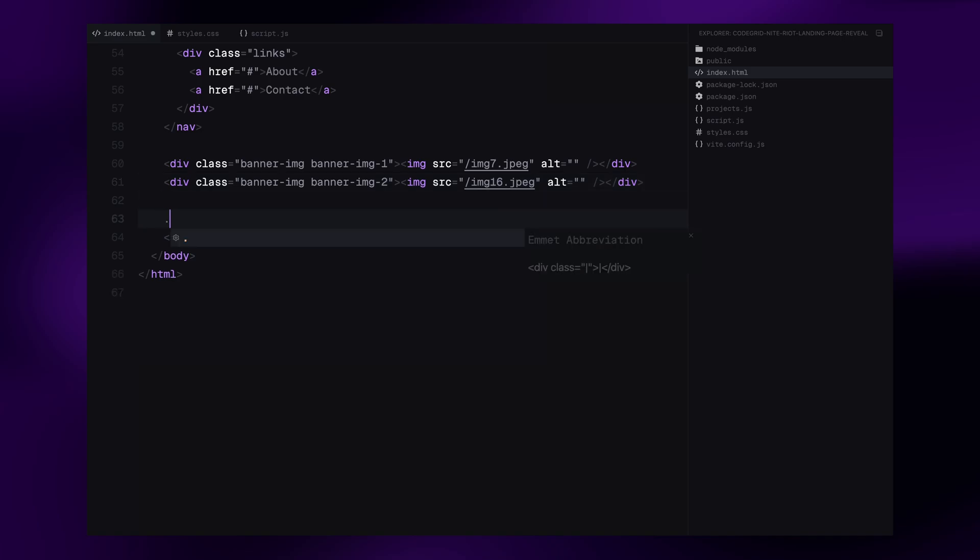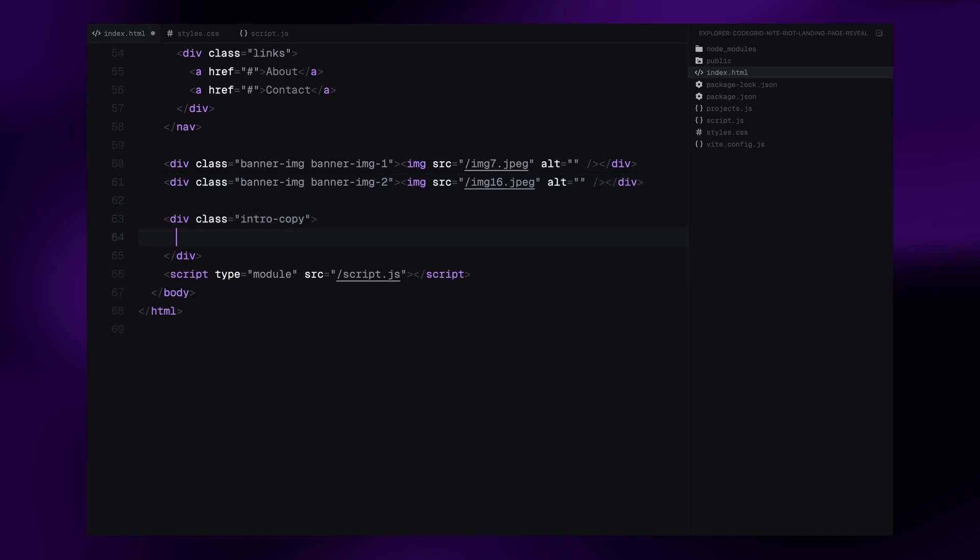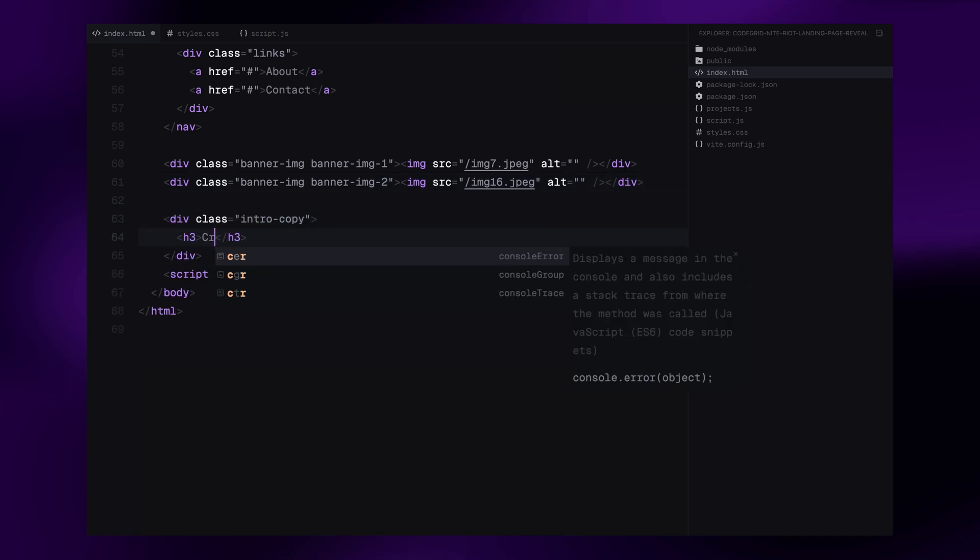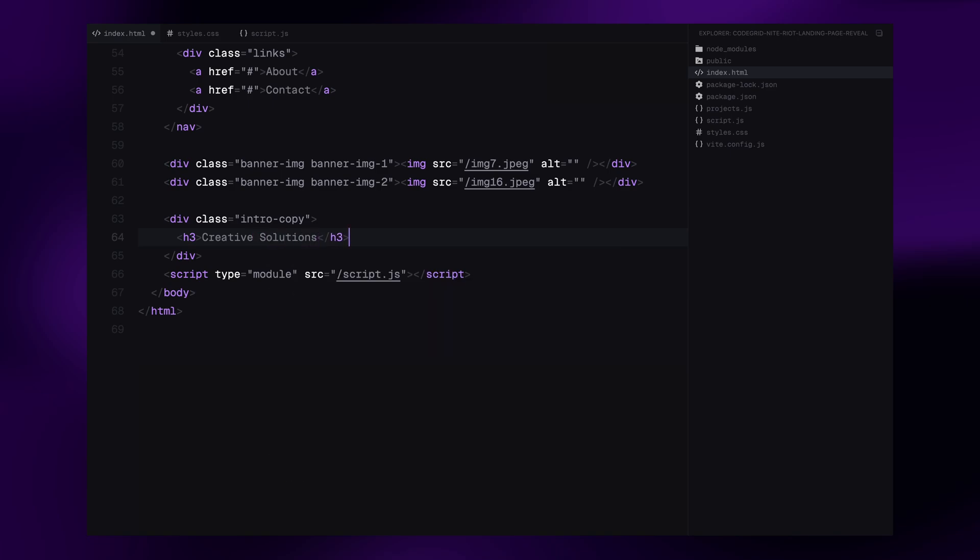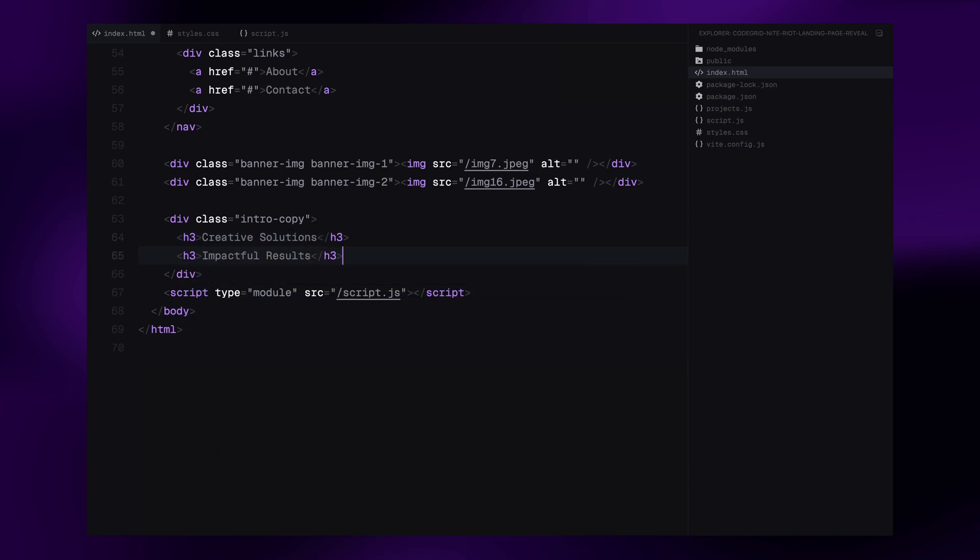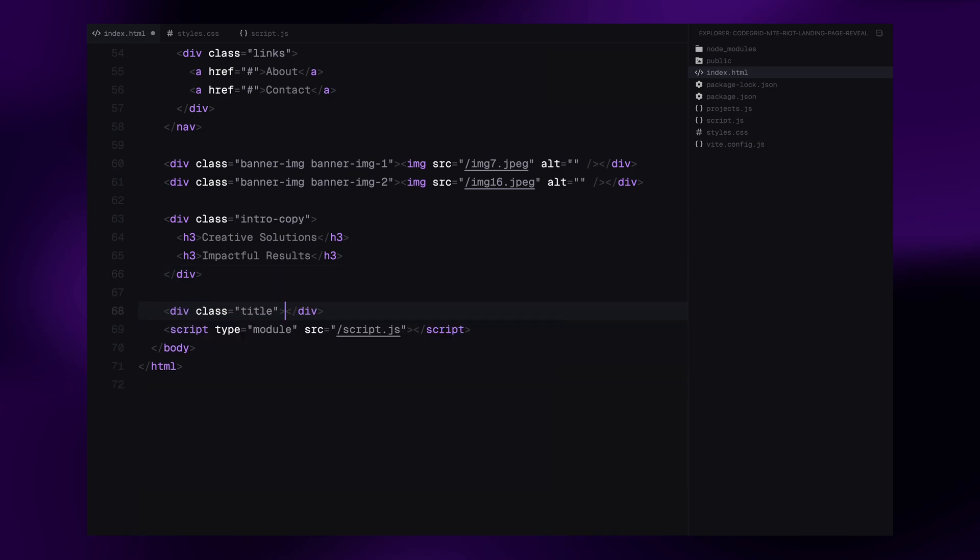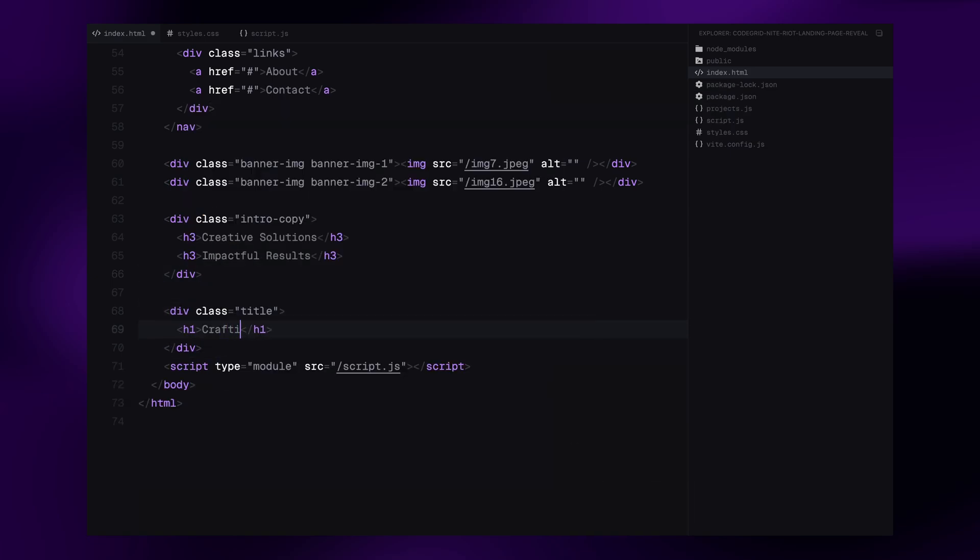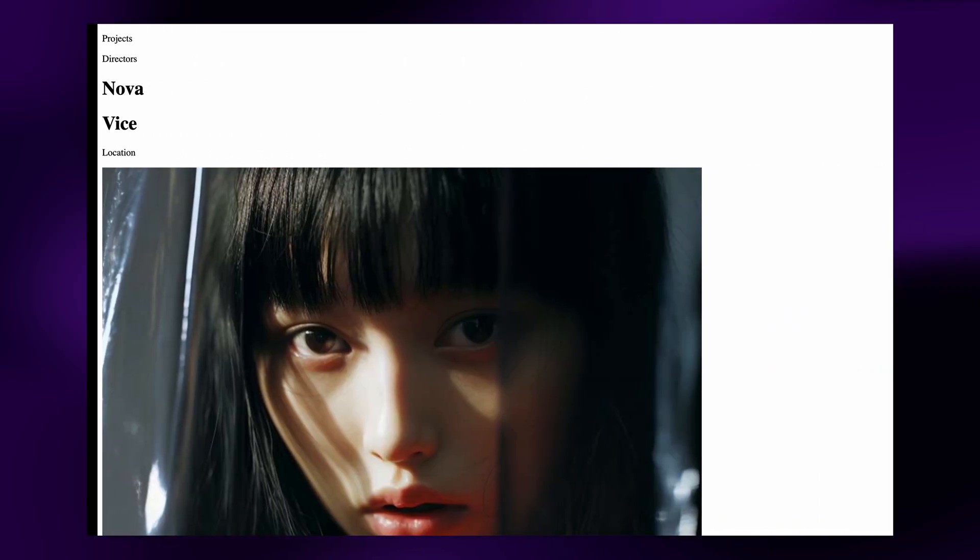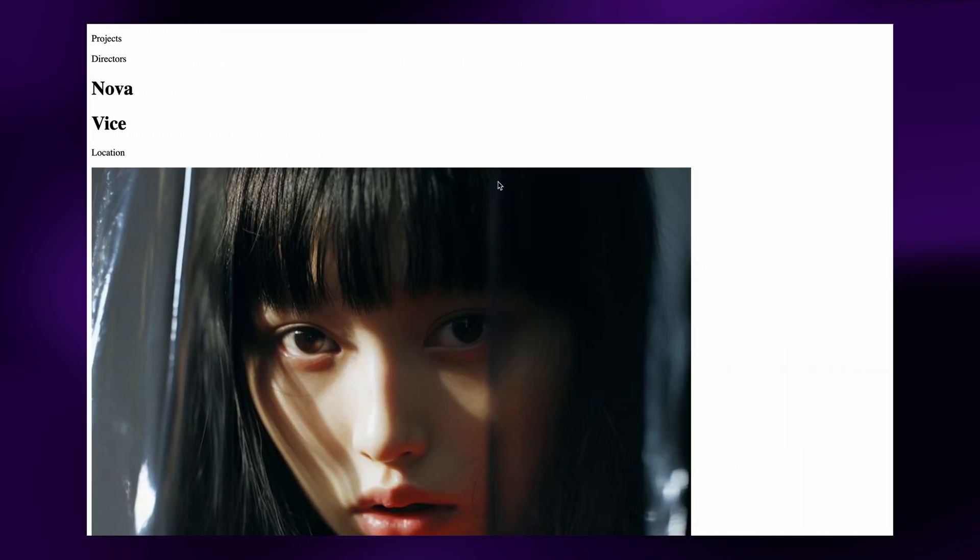Finally, we'll add our text elements. Two h3 tags for the subheadings inside a wrapper called intro copy. And then one main h1 tag at the bottom of the screen that serves as the page title. And that's our basic HTML setup done.